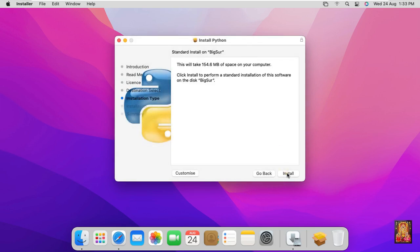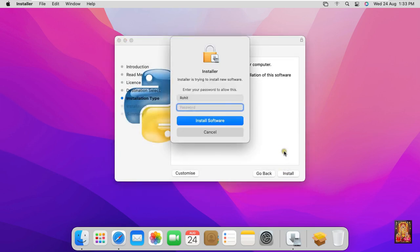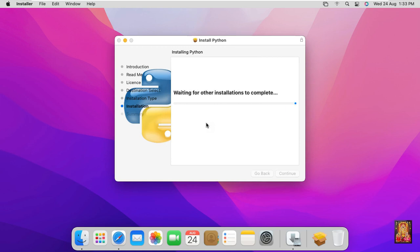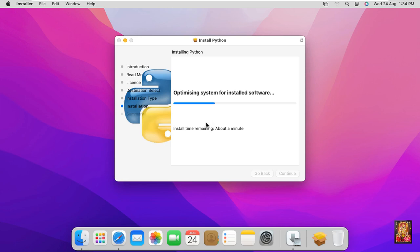Click install. Installer is trying to install new software, enter your password to allow this. Click install software. Software installation process takes a couple of minutes to install Python package.